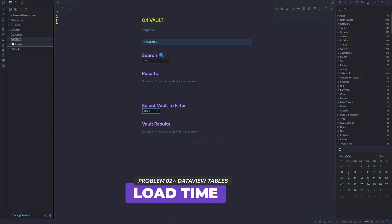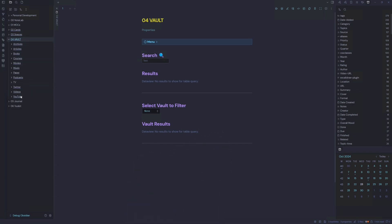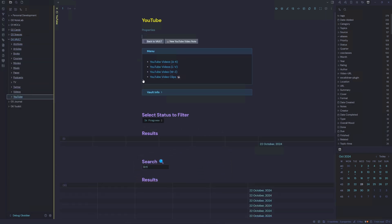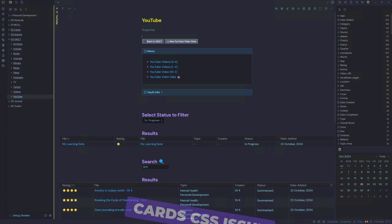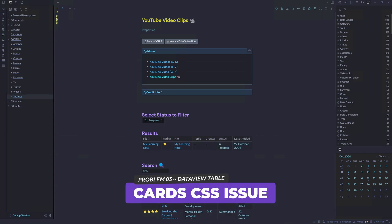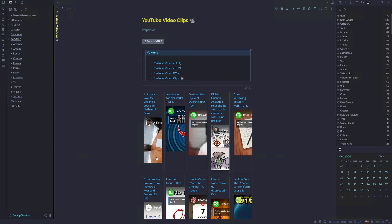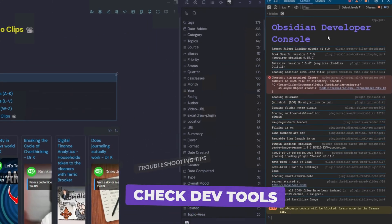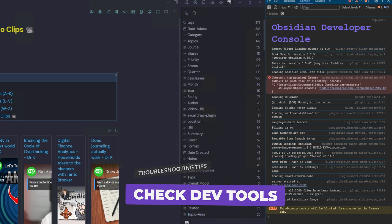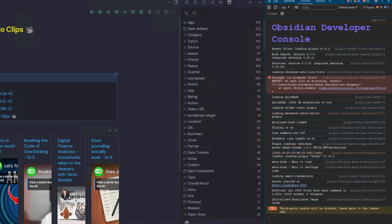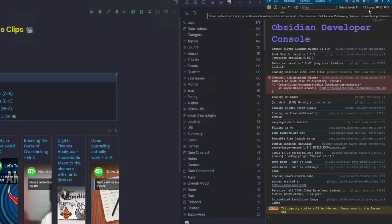The second problem is in our YouTube Vault. Under our YouTube landing page, we also have delays loading our two database queries, and we have some problems displaying our cards — they're all squished together. The first thing we can do is hit Ctrl+Shift+I, and that's going to bring up the Obsidian Developer Console, where we can detect any issues currently showing in our Obsidian app.